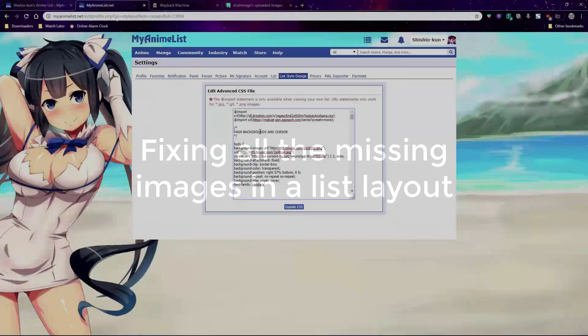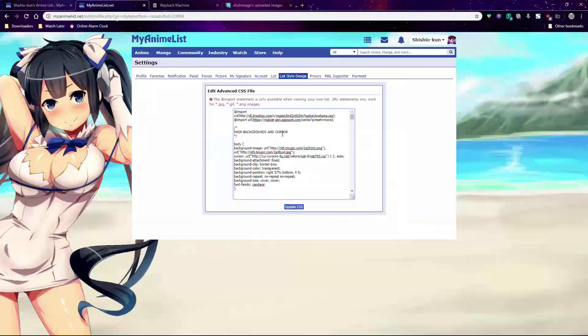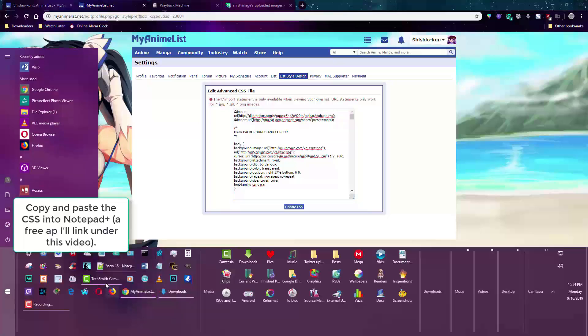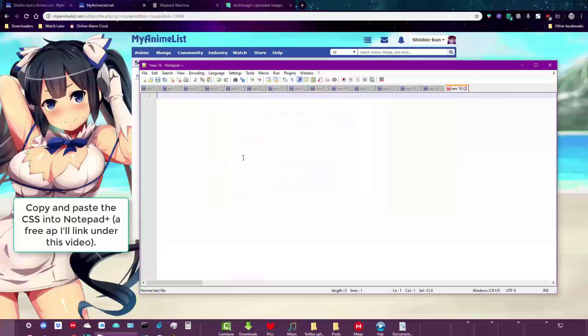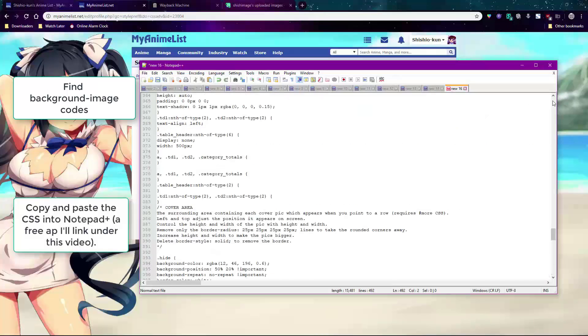If all or most of the images on your layout are broken, I recommend copying the CSS code to Notepad Plus, which is a free app you can download off Google. You don't have to, but I recommend it because it makes it easier. After that, scroll down in your CSS until you find a background image URL code in parentheses.